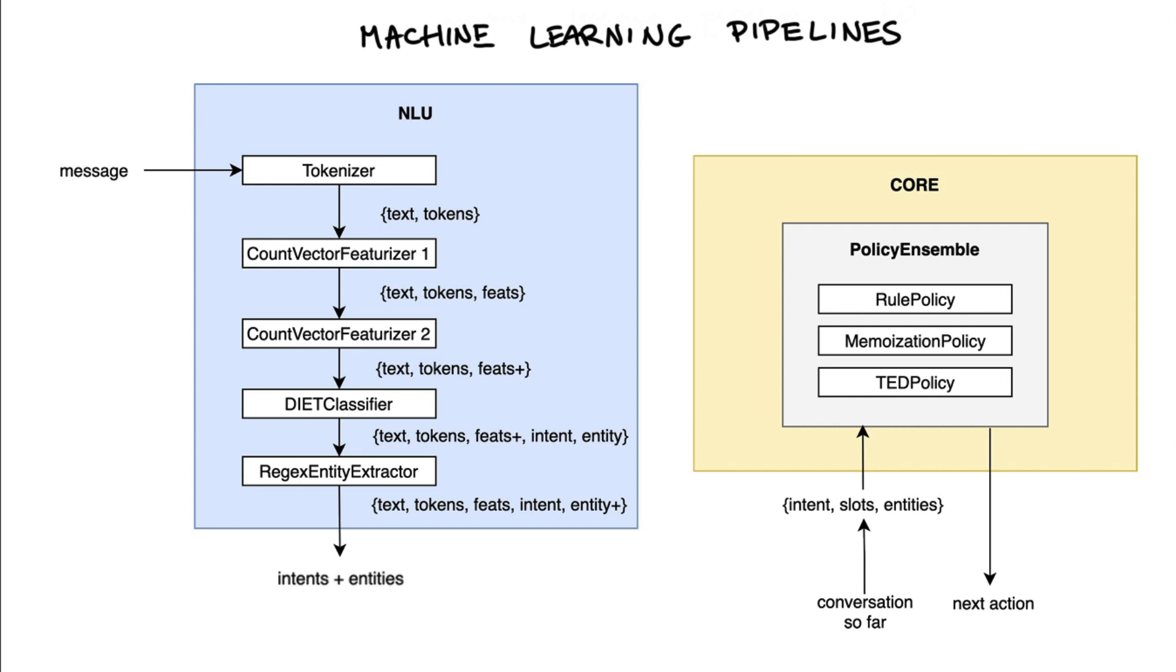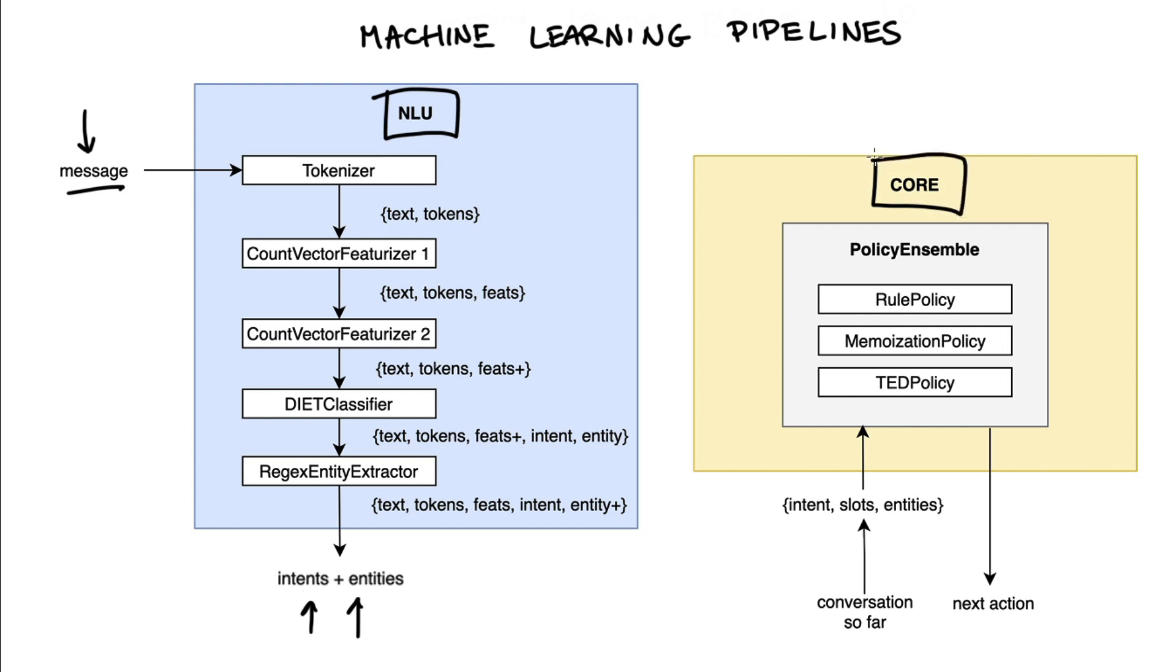When a user passes a message, it first goes into a NLU pipeline. These contain all the components that only look at what's happening in the current message to make a prediction. The main output of this pipeline is intents and entities, and typically these are used by algorithms later on to determine the next best action. That part of the machine learning pipeline has been referred to as core, and that part contains all of our policies that will determine the next best action based on the current intent and entity and slot values, as well as the conversation so far.